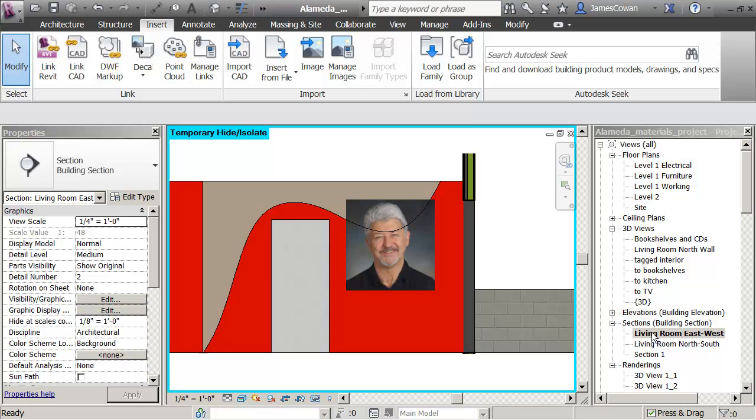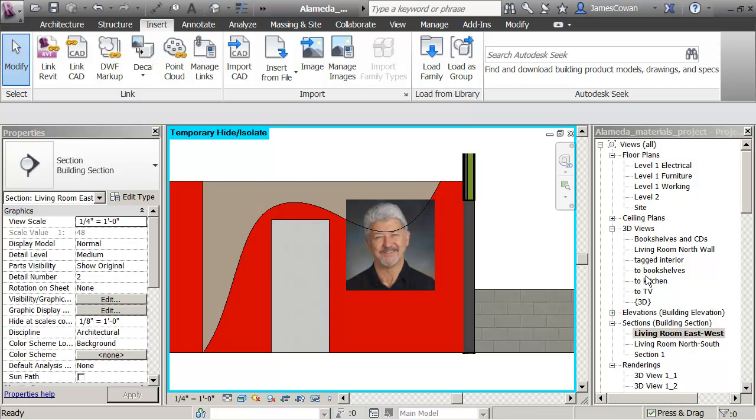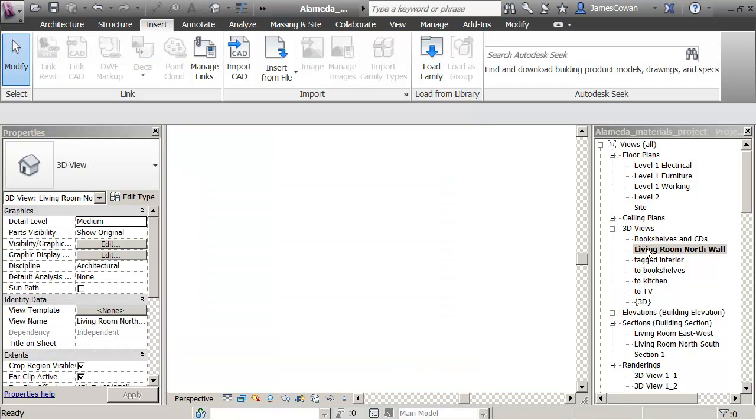It's kind of scary. Never mind. Back to my living room east. Not the section, the 3D view I'm looking. Living room looking at the north wall.